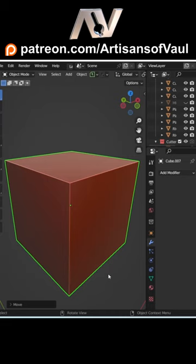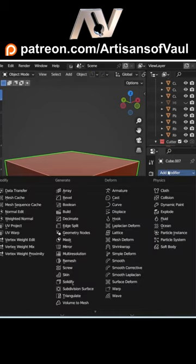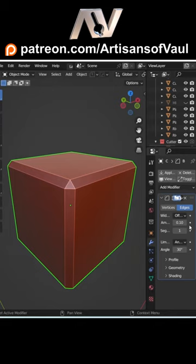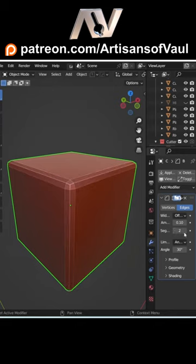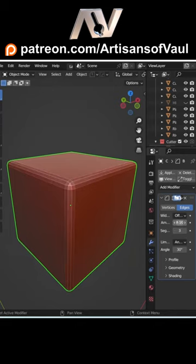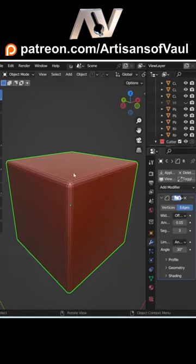Bevels aren't particularly difficult, but they are tedious using the standard modifier. You have to add a bevel, then change all the segments over here and fiddle around with the amount and so on.